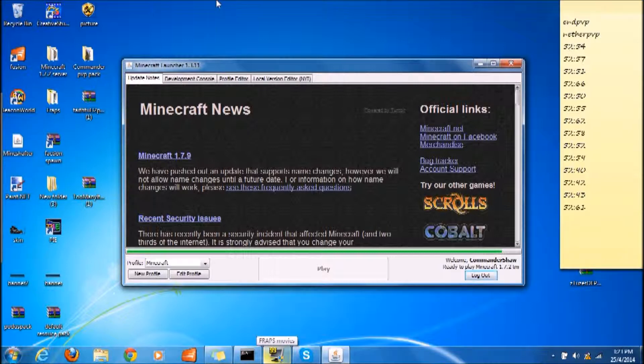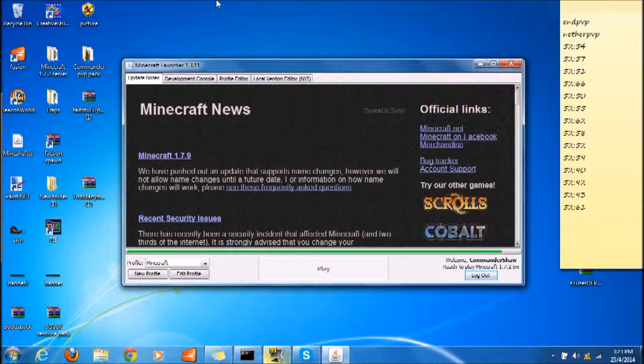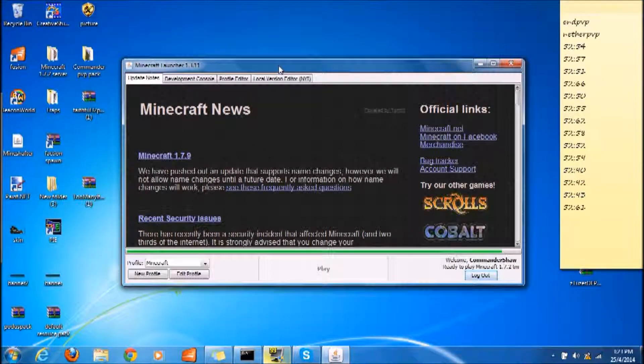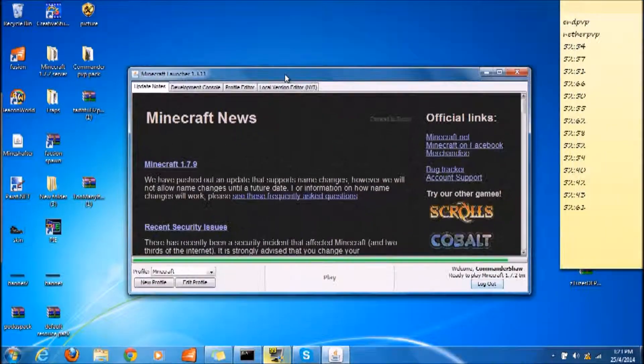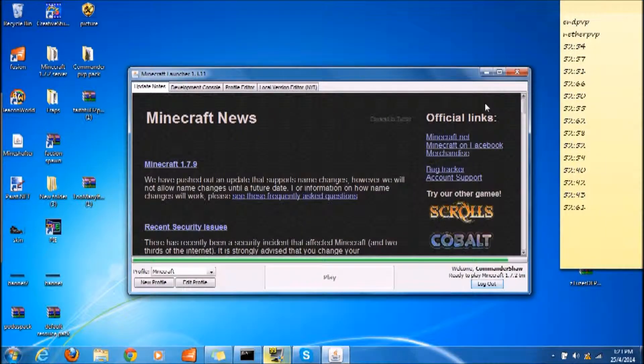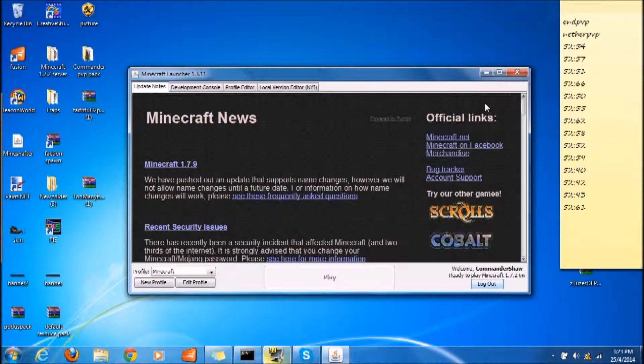And if you guys want to add me on Skype, my Skype will also be in the description below. Go ahead and check it out and just add me if you want. Minecraft is gonna open soon.